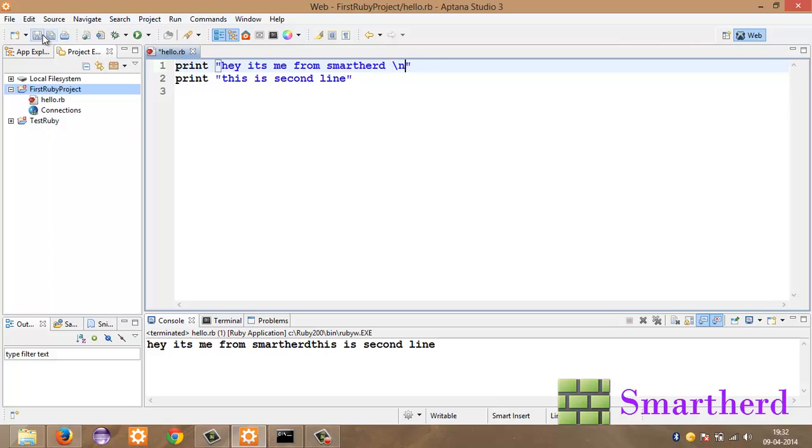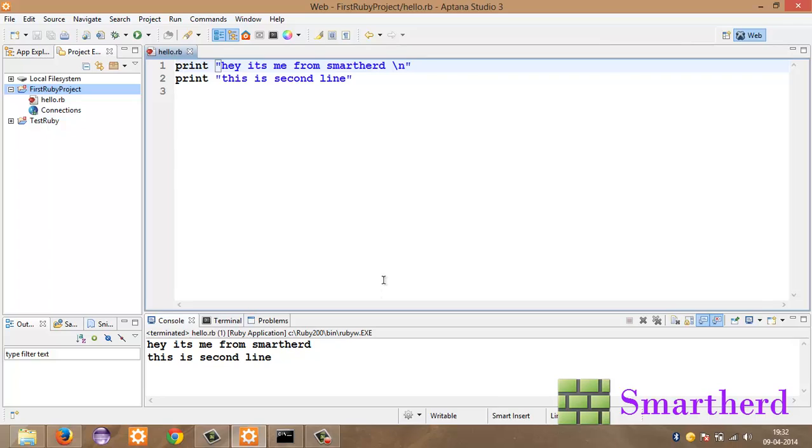Now let's check it out. Save it. Yeah here we go. Hey it's me from SmartHerd. This is second line. Pretty awesome.